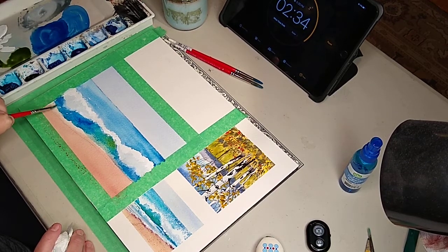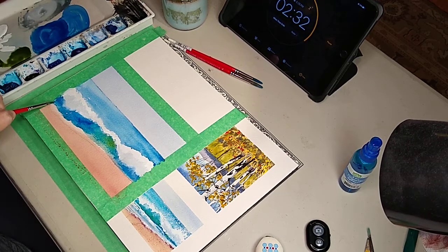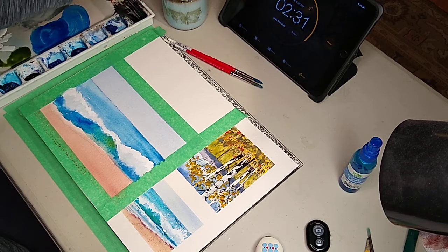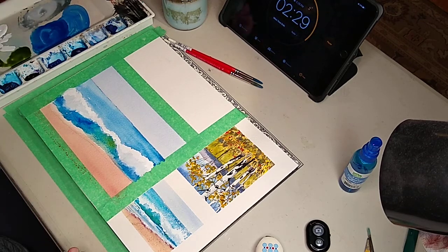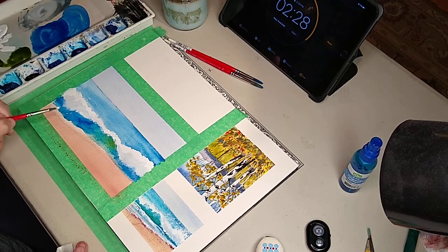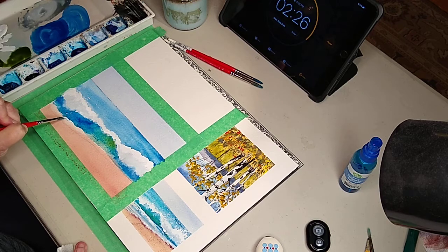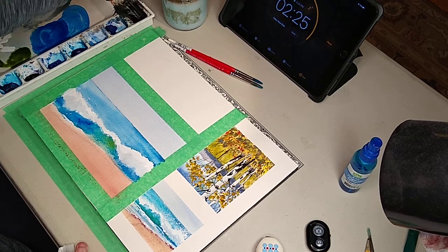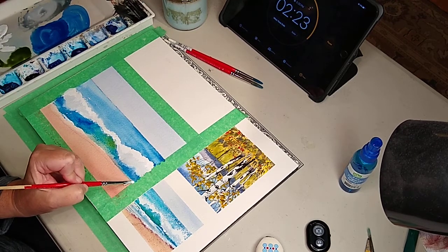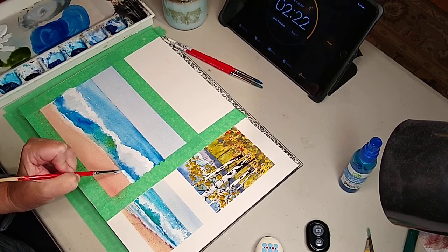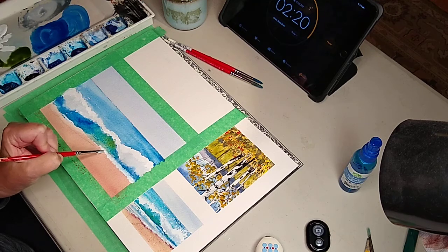I'm going to take my white again, my white gouache, and I'm going to touch it right along this earth. This is where you kind of get what you get, and you don't throw a fit. I'm just going to start putting in, you know when it hits the sand and it kind of gets foamy?